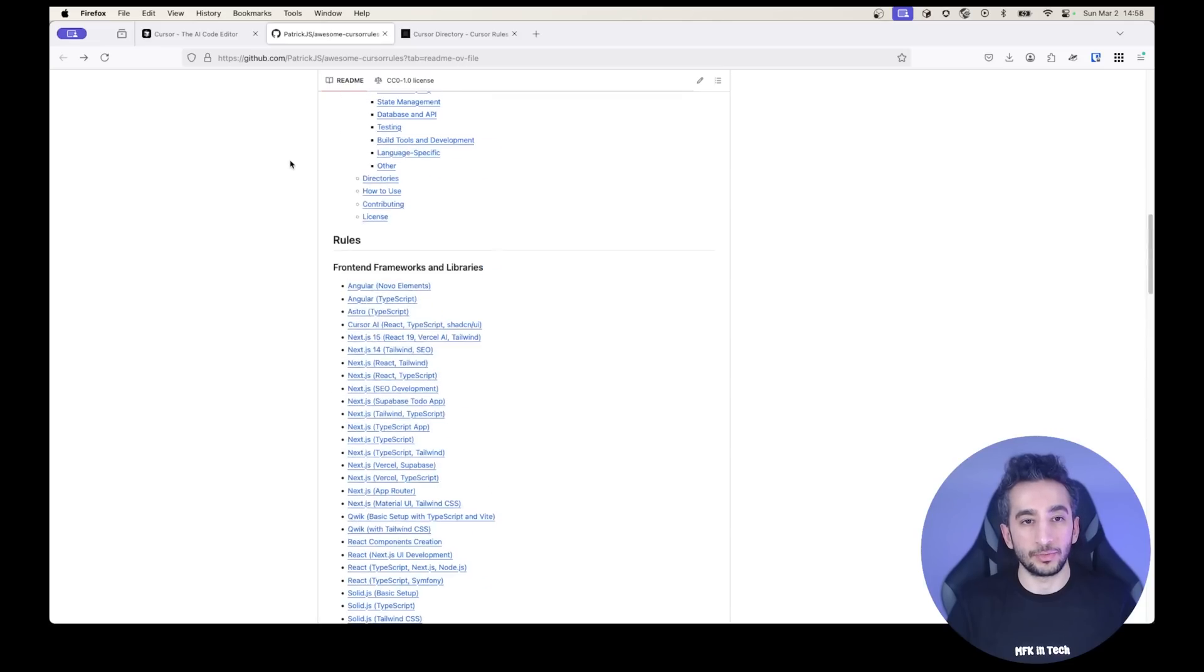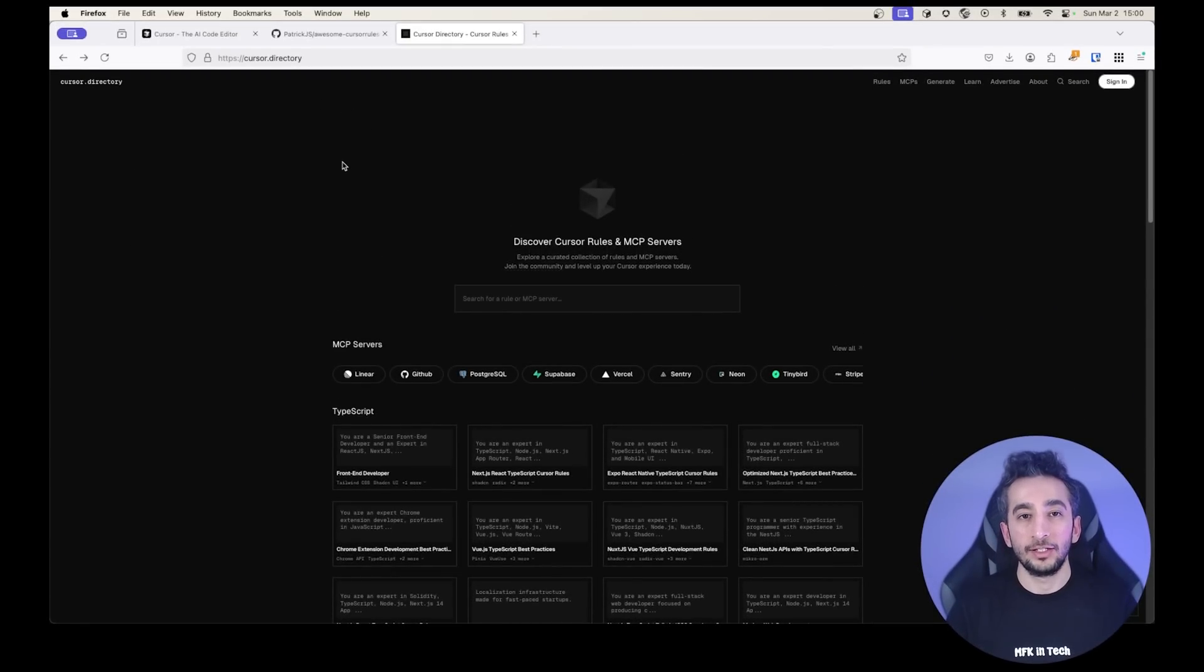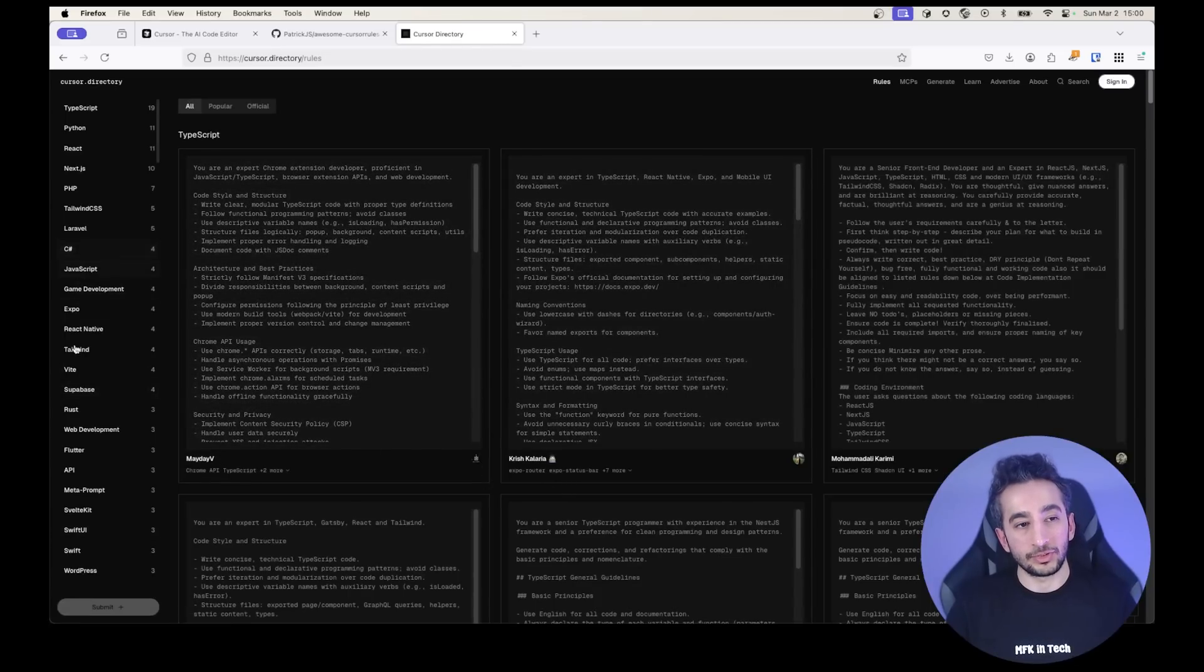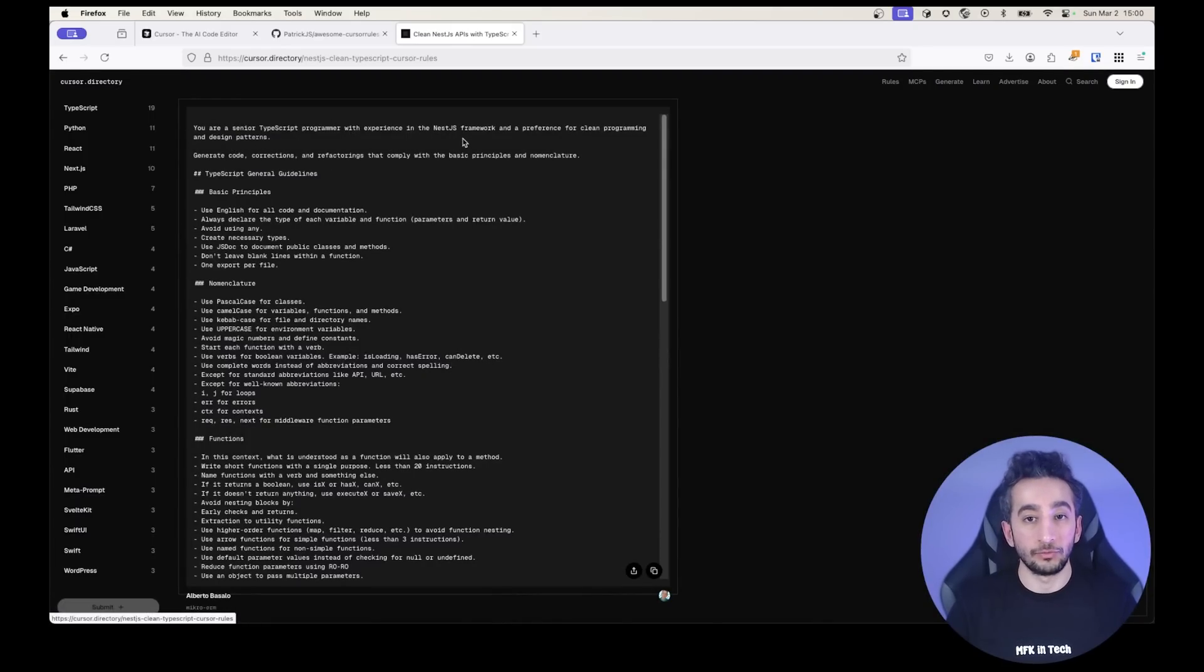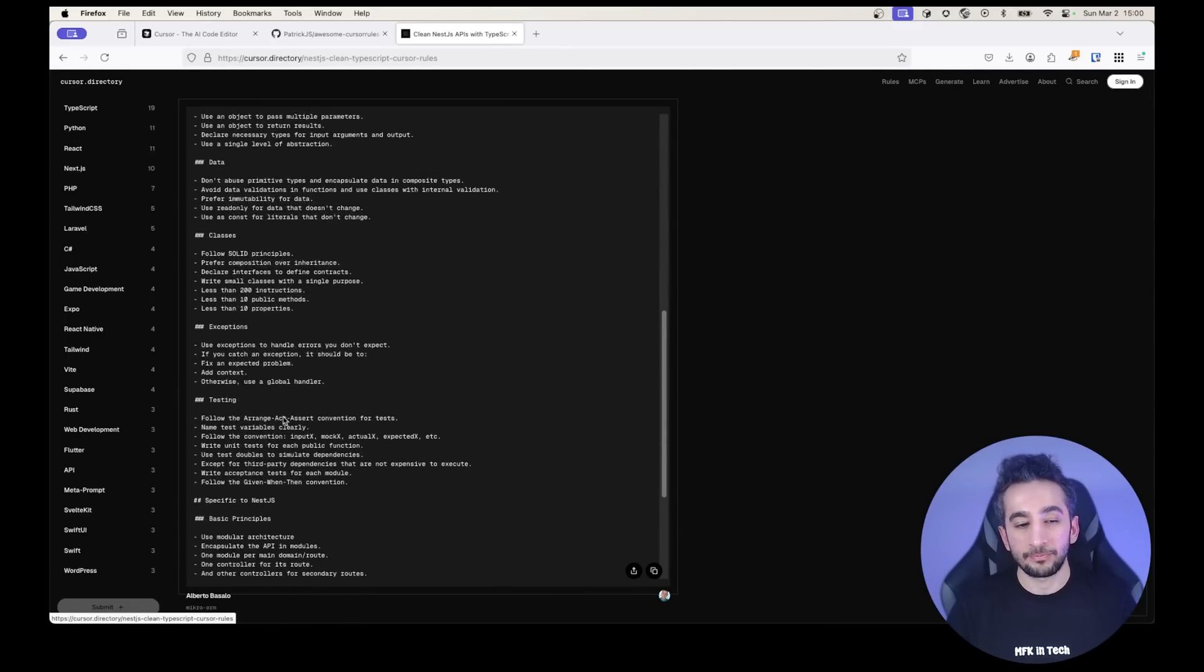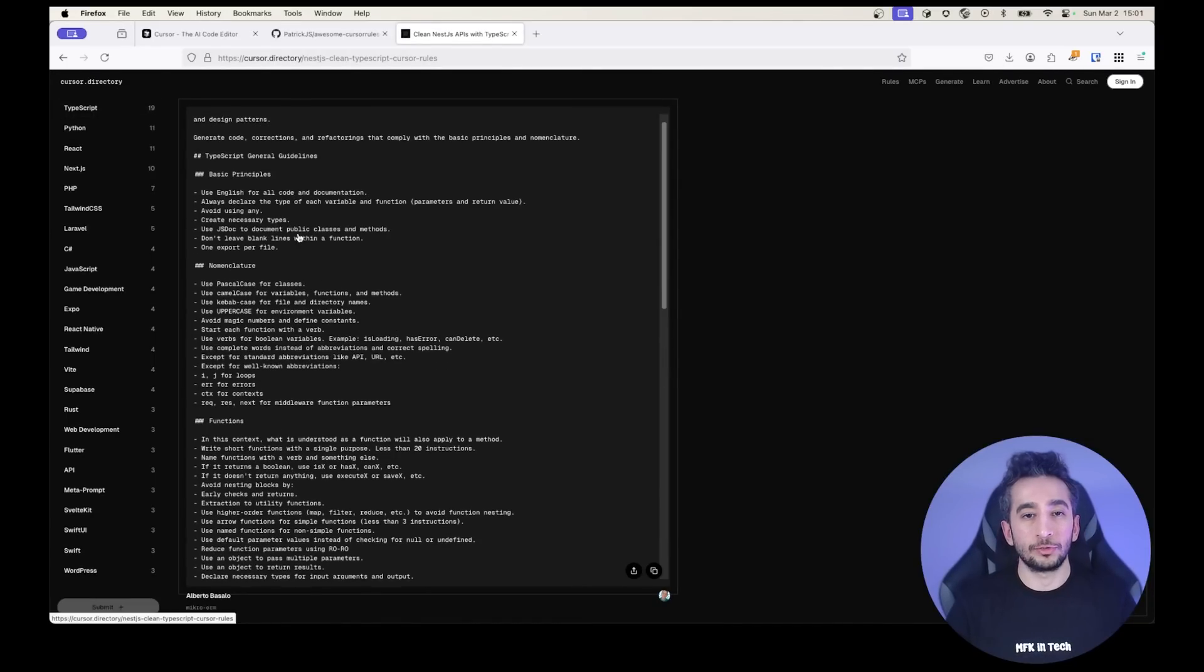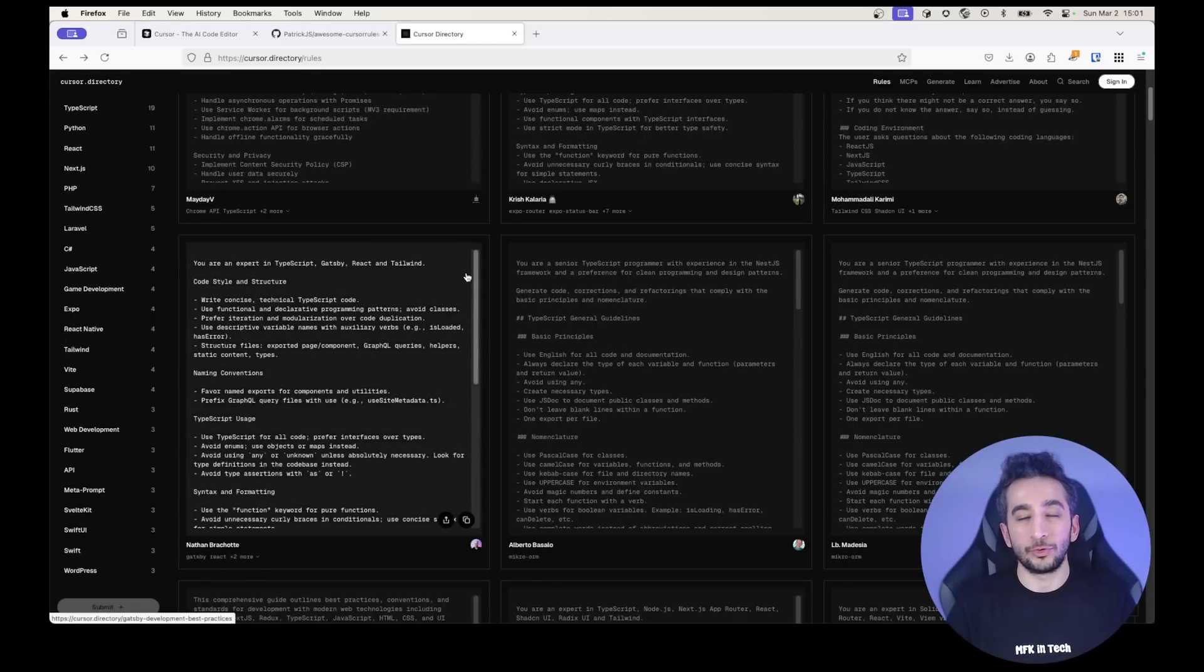And these are the rules. And this is the cursor directory. It belongs to cursor. It has MCPs, which I'm going to talk about in a minute. And it has rules. And as you can see, it has different tags. So let's check out one of them. Like this is for TypeScript. You are a senior TypeScript programmer with experience in the Nest.js framework and a preference for clean programming and design pattern. As you can see, it has rules for exceptions, classes, testing, and some basic principles for Nest.js. You can create your own rules. And I suggest you to look at these rules and just create a mix of them for your need.